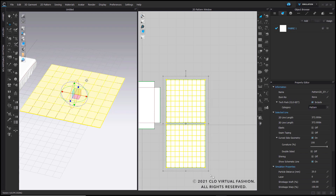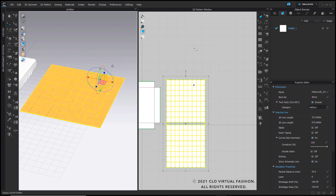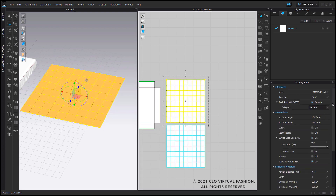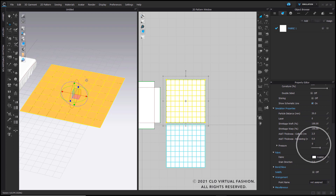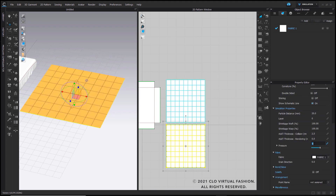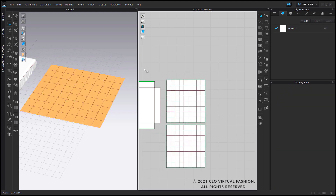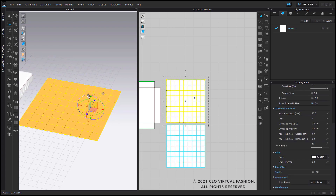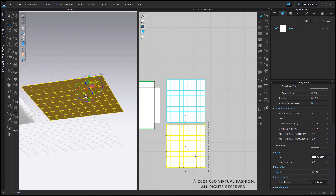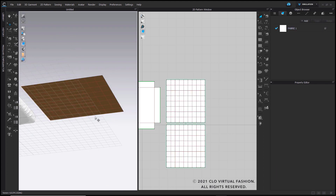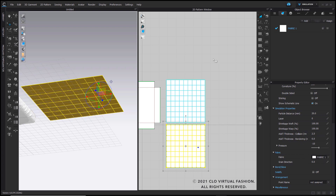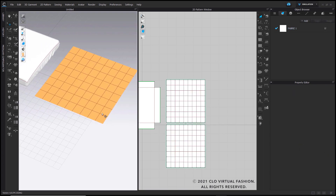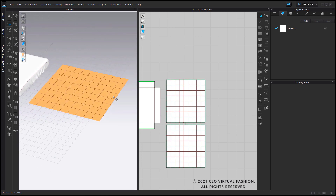Once that's done, I'm going to select both of these pieces and strengthen them. For the top layer, I'll go to my property editor and set it at a positive pressure — I'll do 10. The bottom layer I'll have set at a negative pressure. When you have a piece of fabric with the face facing out, you set that at positive pressure. Since this bottom layer has the back of the fabric facing outwards, I have it set at negative pressure.